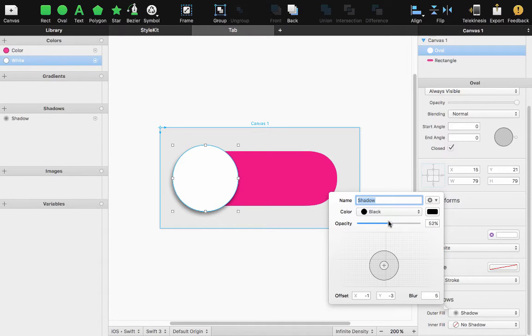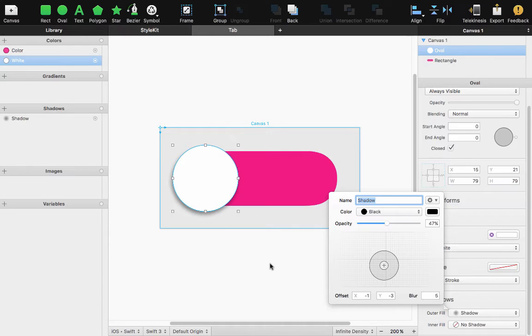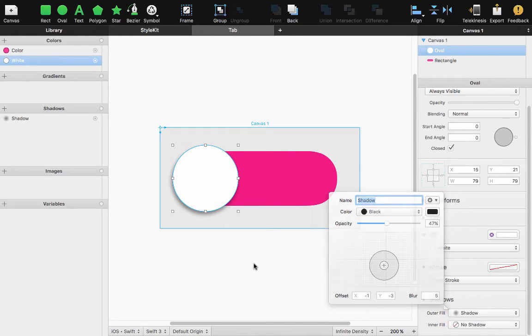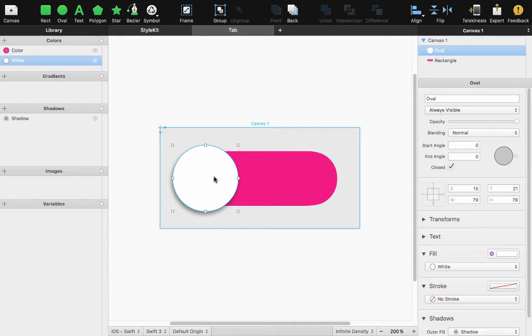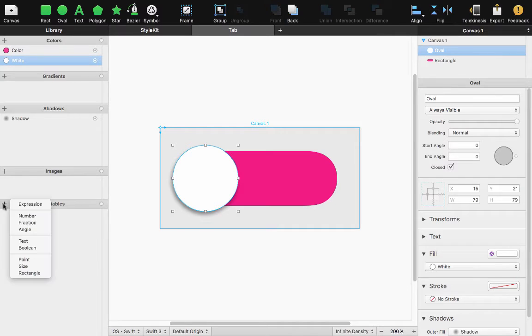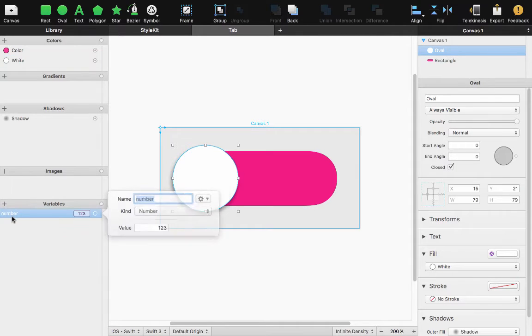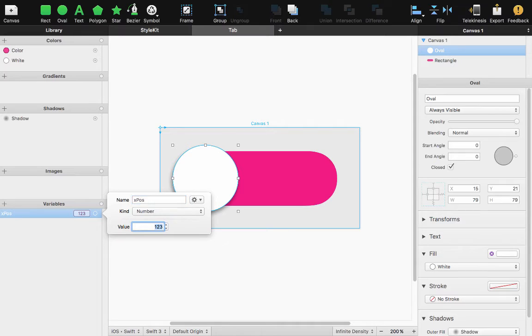Once that's complete I can start adding my variables for my toggle control. The X position of my toggle is 15 right now and I'm going to make that a number called X position and give it a value of 15.